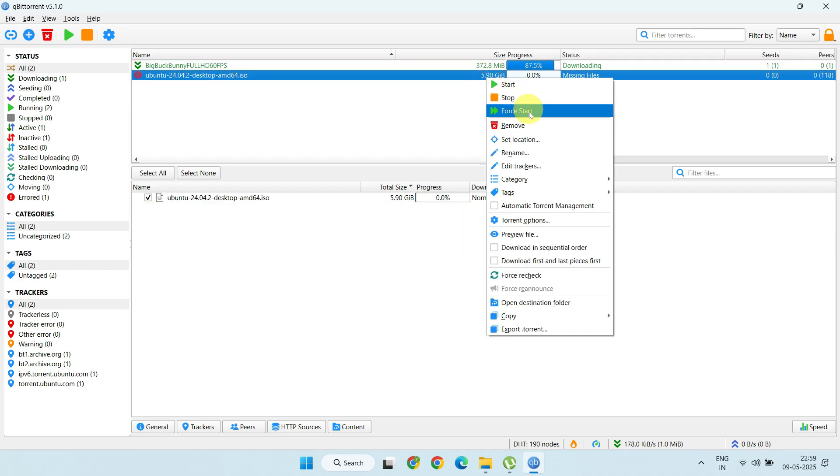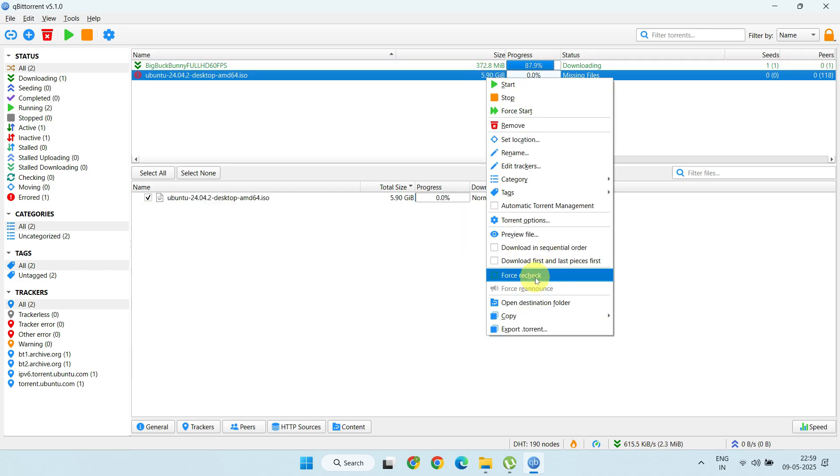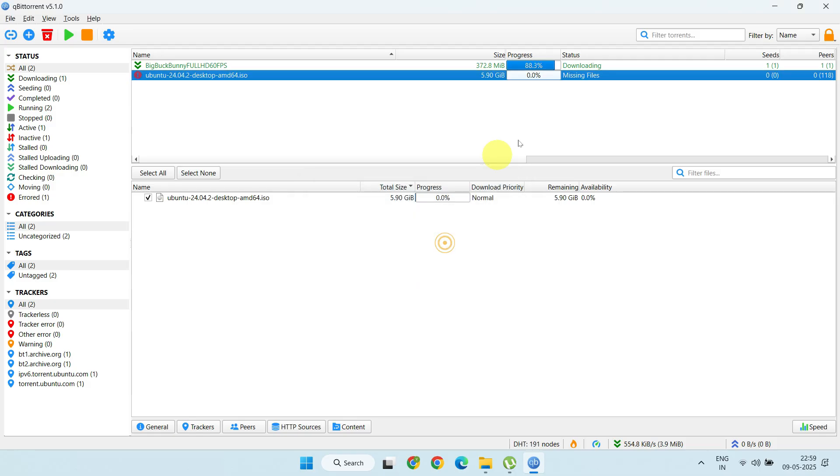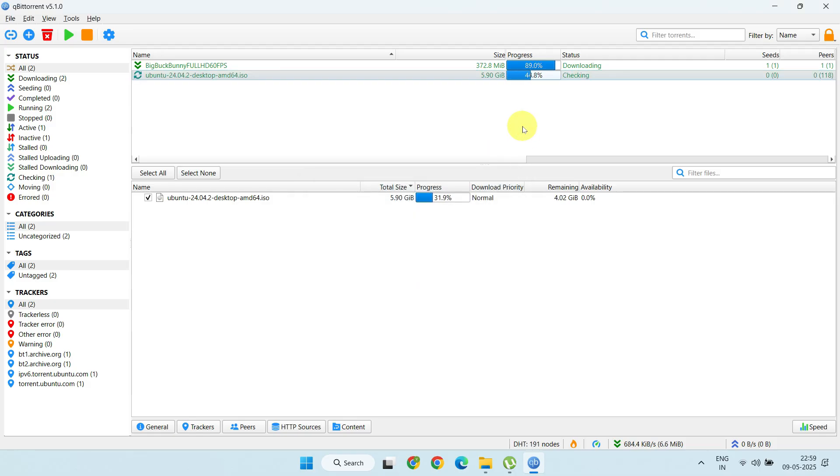If you cannot locate the files, you can still try the recheck. But if the files are not put back in place, the download will start from scratch.